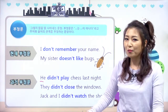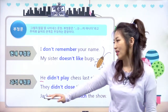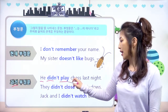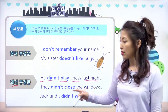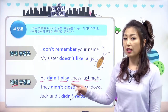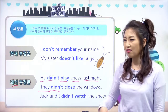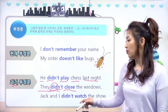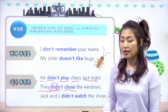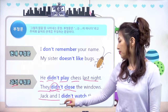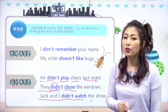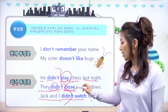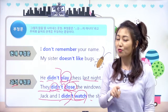과거 부정문을 볼게요. he는 3인칭 단수인데, 과거이면 did는 변동 없어요. 그냥 did로 계속 쓰면 돼요. 'He didn't play chess last night.' last night은 어제니까 과거죠. '그는 체스를 지난 밤에 두지 않았다.' they 복수이고 과거이므로, 'They did not close the windows.' 그들은 창문을 닫지 않았다. Jack and I도 역시 didn't, didn't 뒤에 다 동사 원형이 온다.